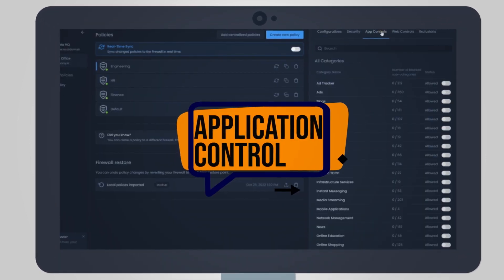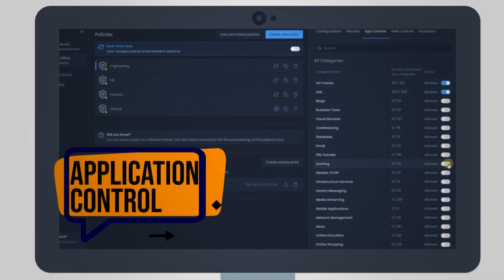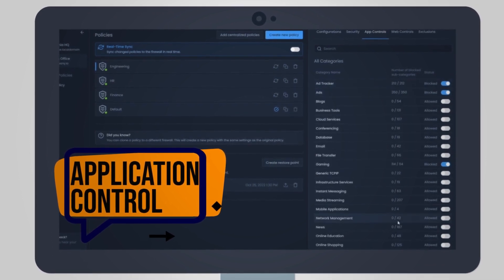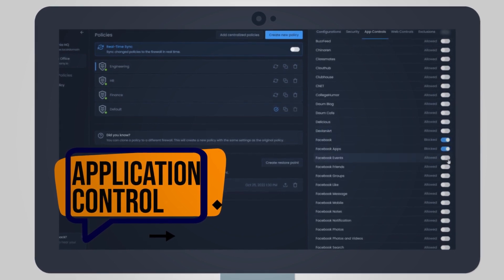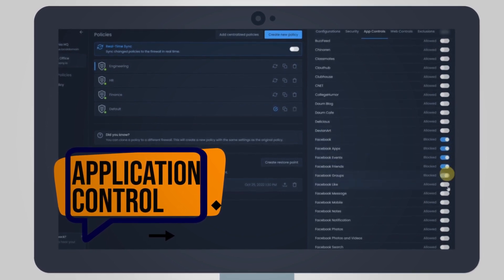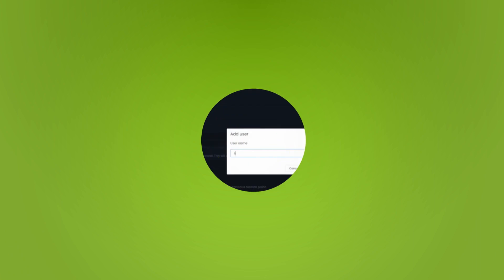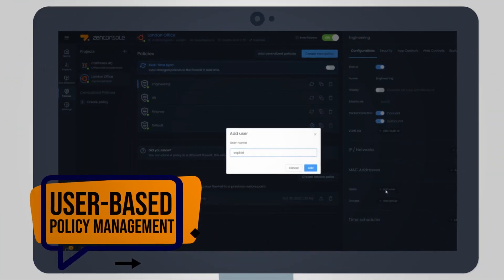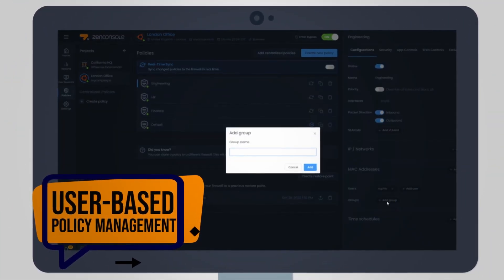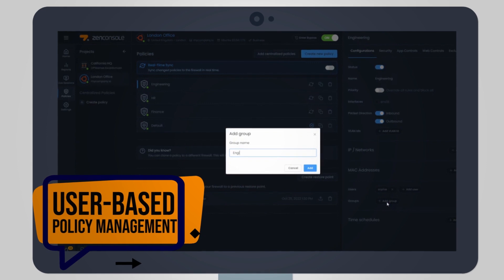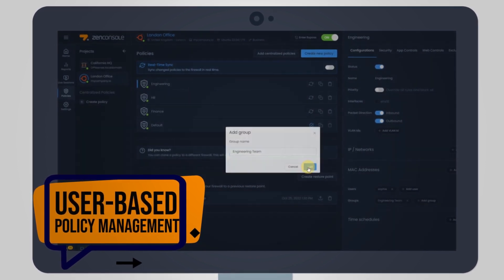You can block and control unauthorized or misbehaving applications with application control. ZenArmor's rich application database identifies thousands of applications. Forget about tracking IP addresses — easily enforce policies for individual users and groups to enable granular access controls.